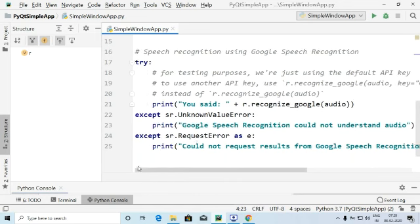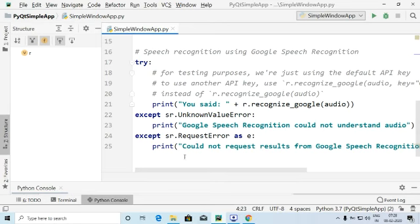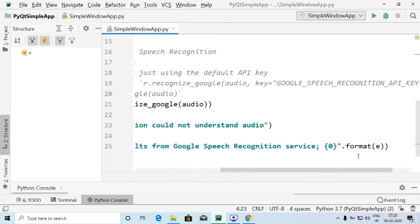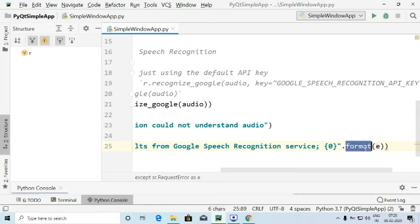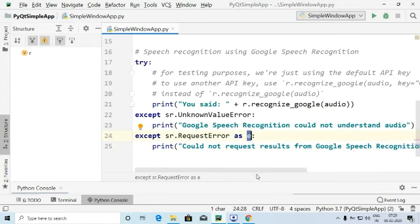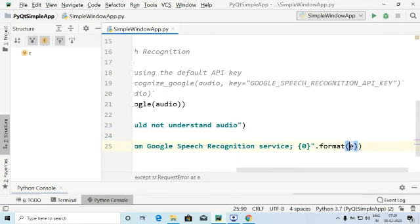In the exceptions, we use speech_recognition.UnknownValueError, which will display 'Google Speech Recognition could not understand audio' if we are not able to record the audio properly. Another exception is speech_recognition.RequestError as e, which displays 'Could not request results from Google Speech Recognition service' using the format of e.